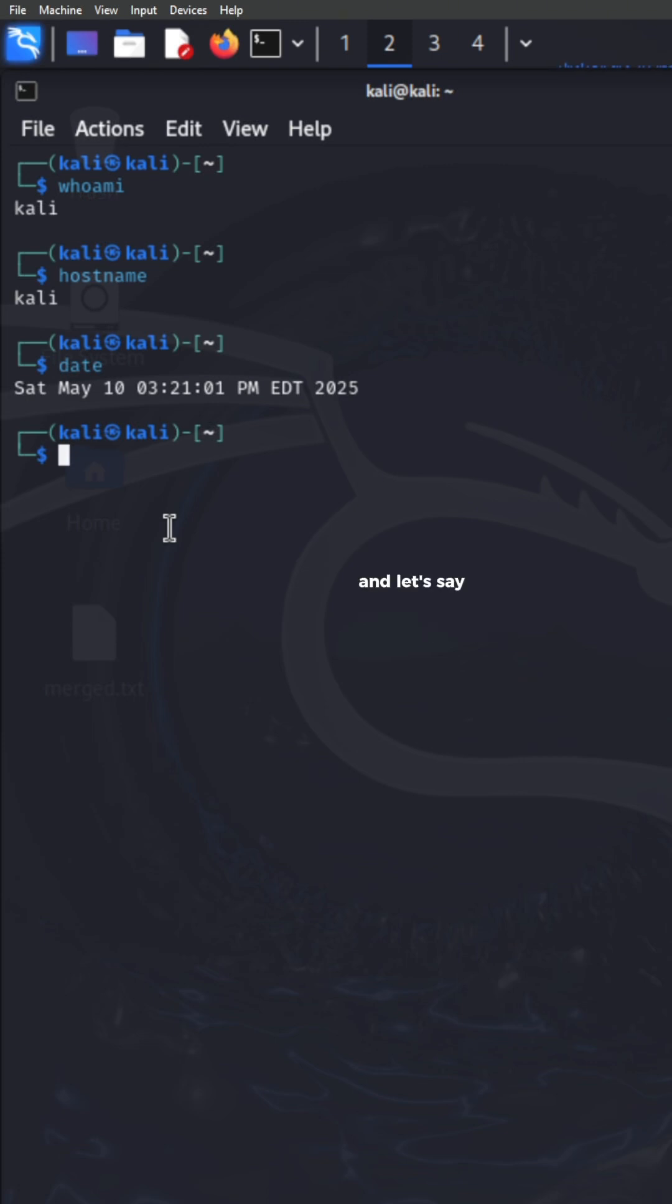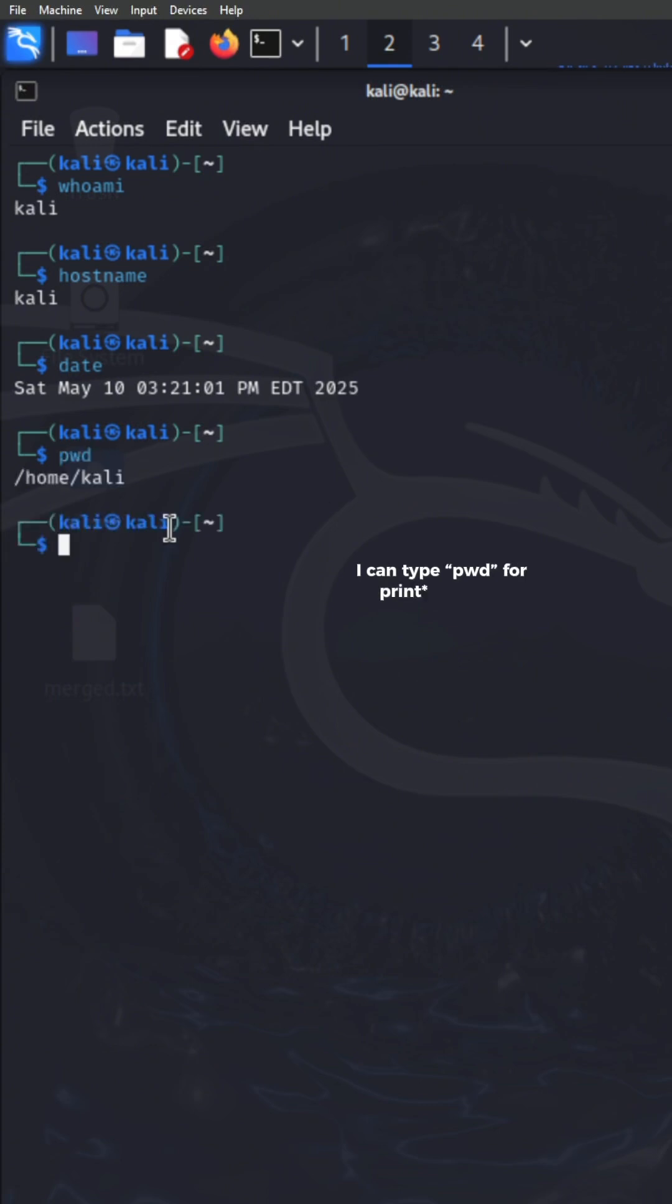And let's say I don't know where I am on this current system. I can type PWD for present working directory, if I'm not mistaken.